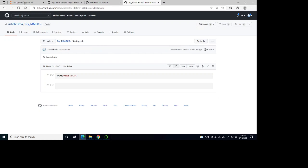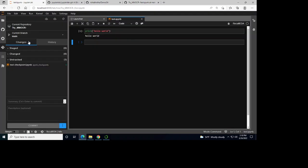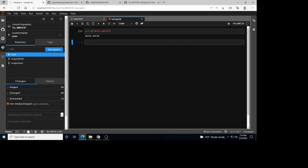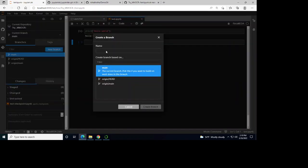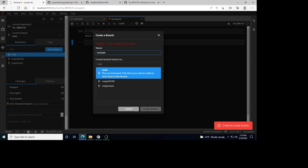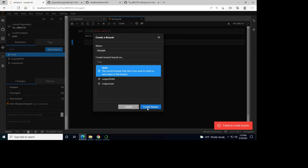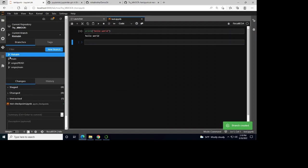Now let's create a new branch in JupyterLab. I'll name this branch 'Richaub' — that's my name — and click create branch. Richaub has been created and now I'm inside this branch.